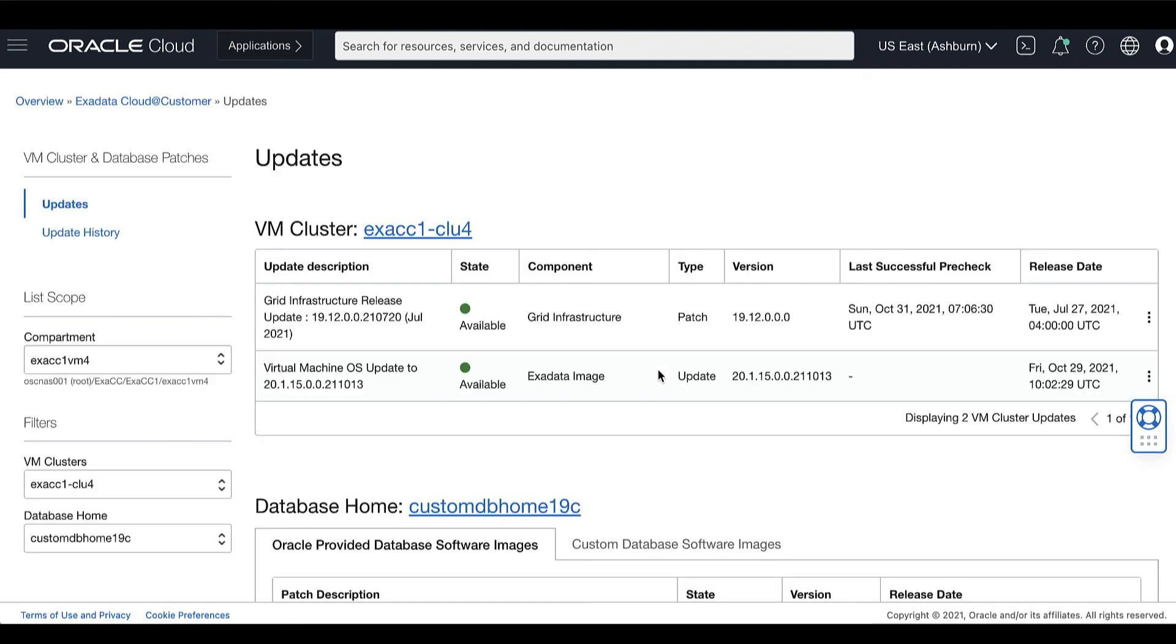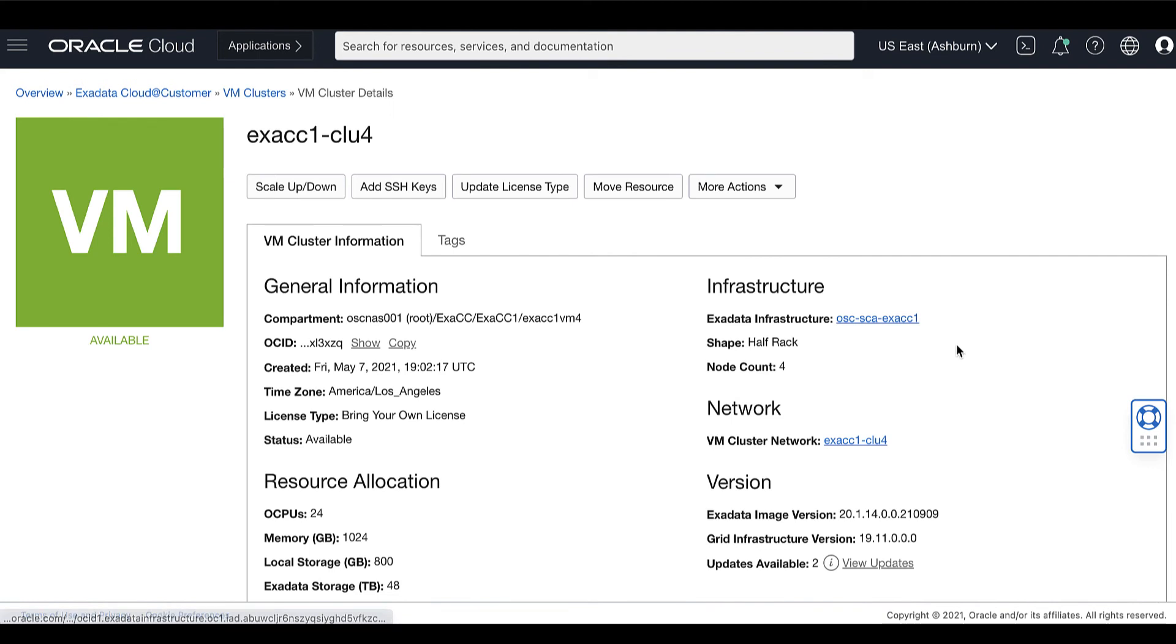While a patch is being applied, the patch's status shows Applying and the VM cluster status shows Updating.